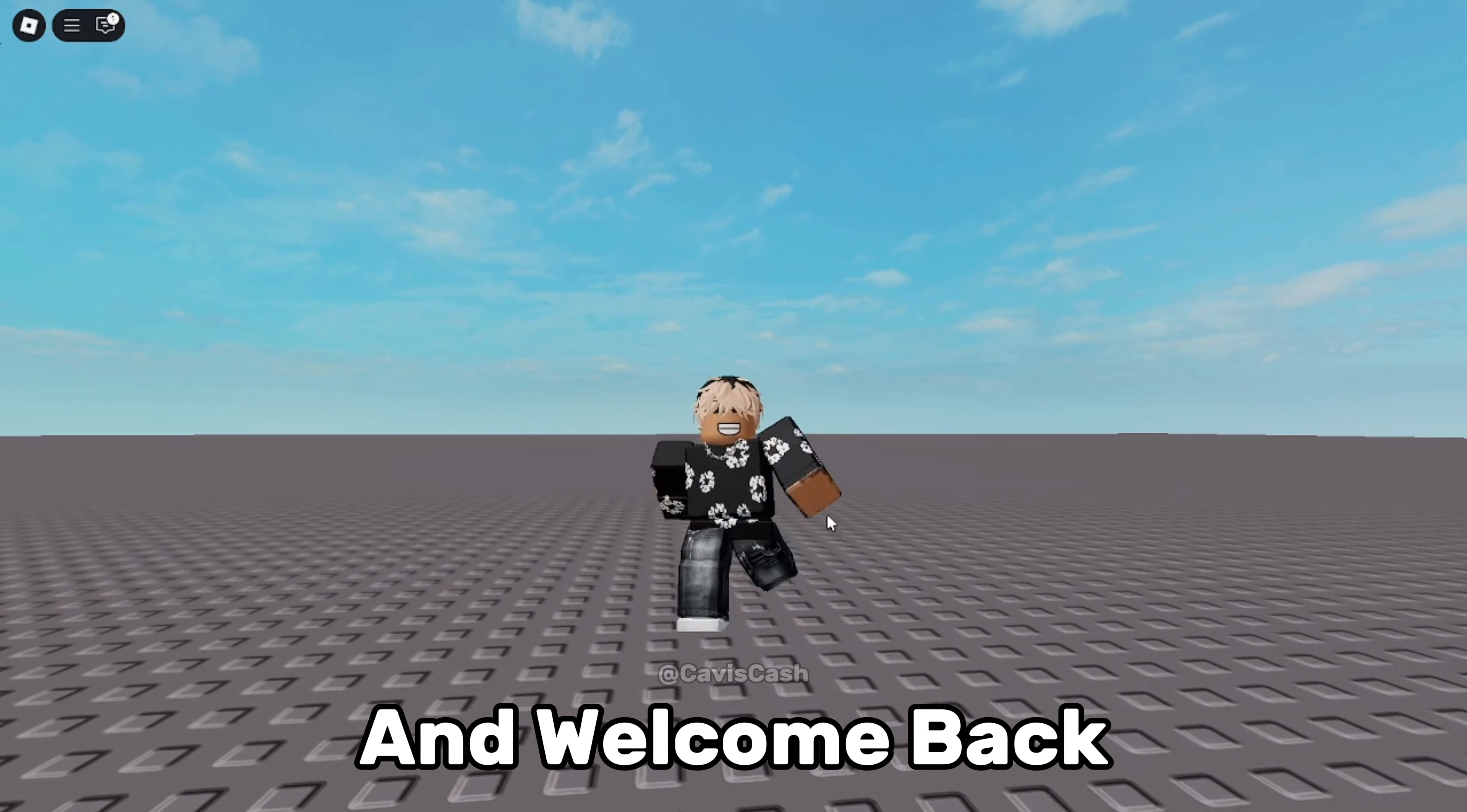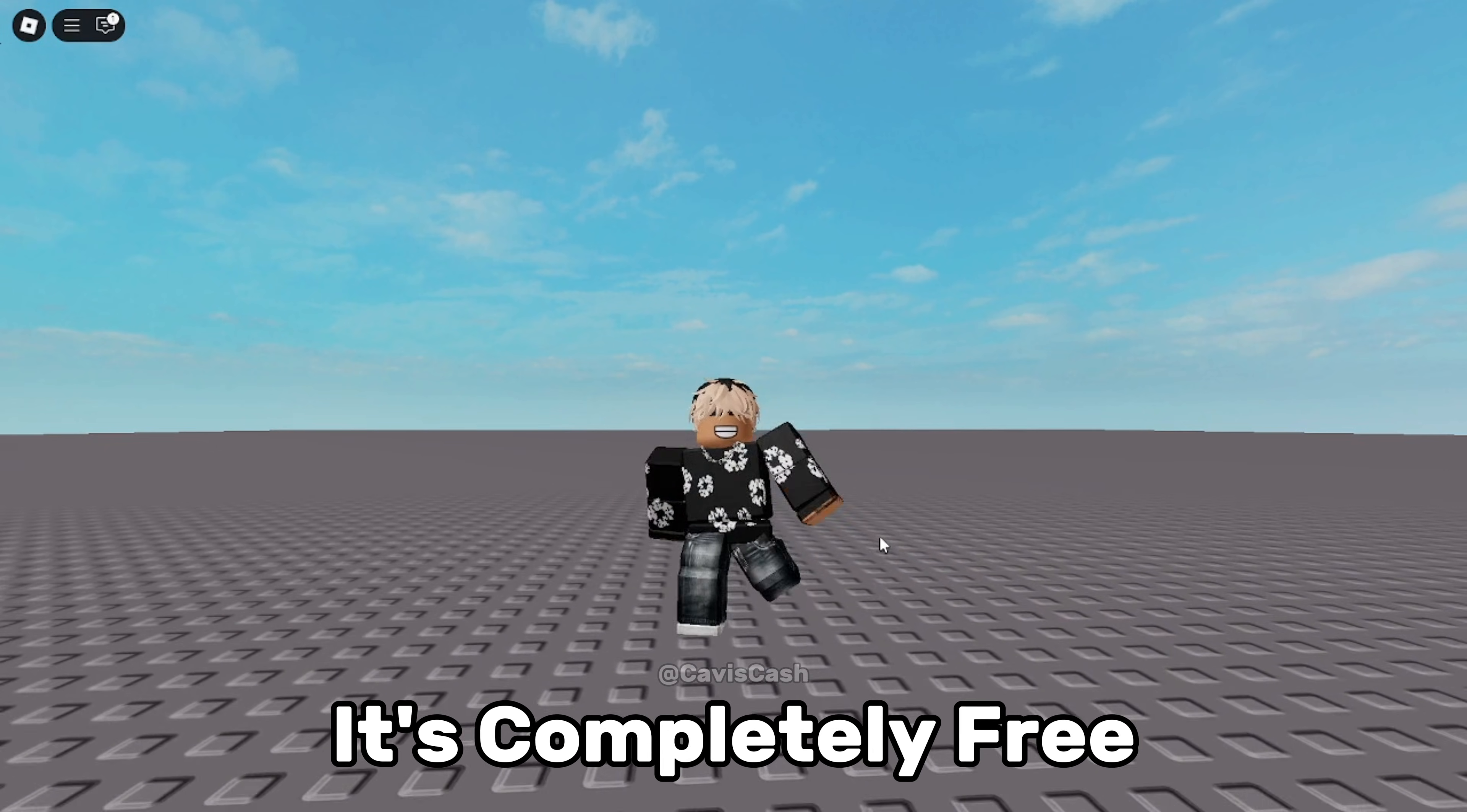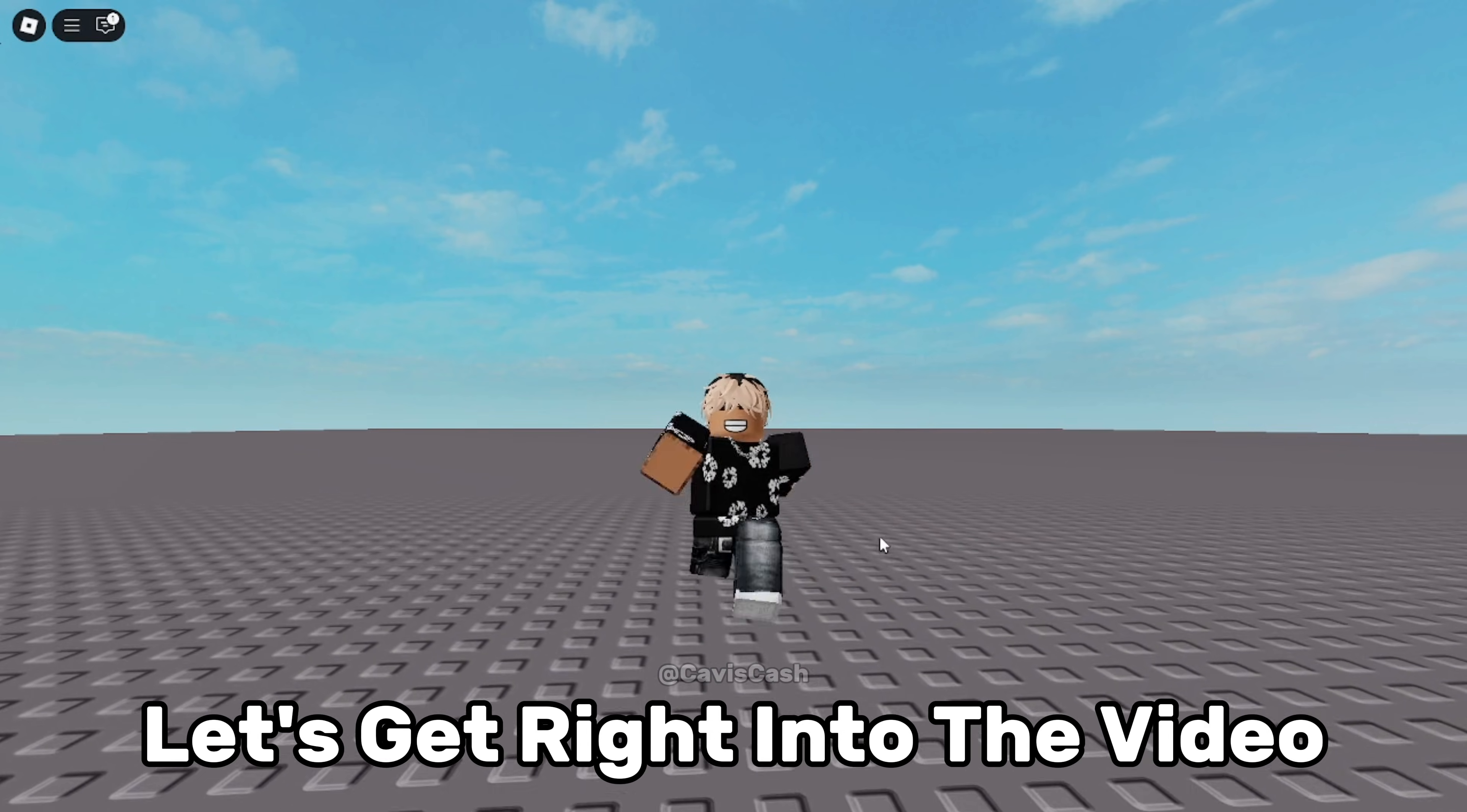Yo what is up guys and welcome back to a brand new video. In today's video I'll be showing you the new best free executor. It's completely free and has 98% UNC so without wasting more time let's get right into the video.